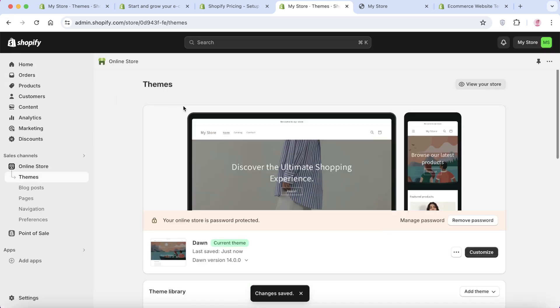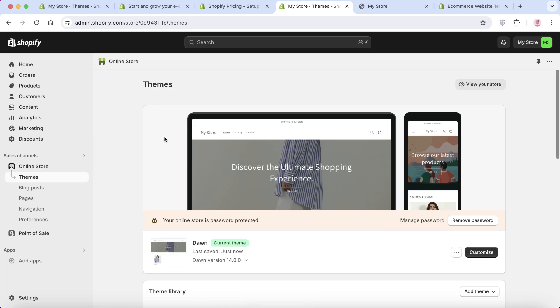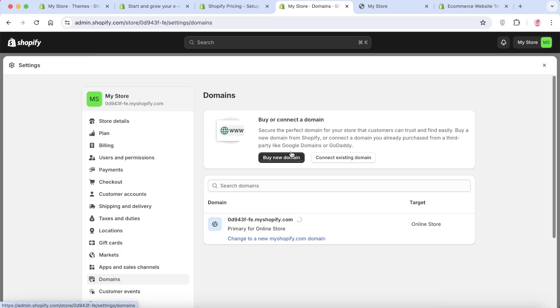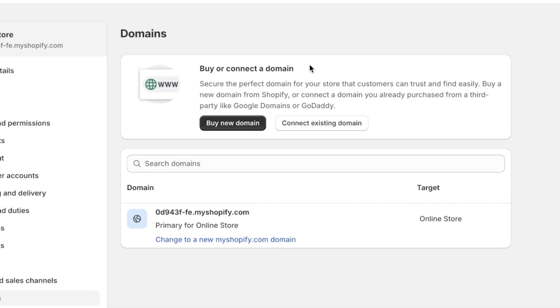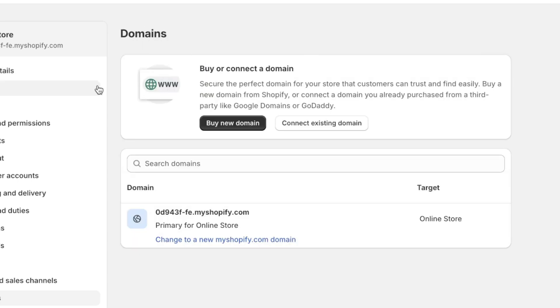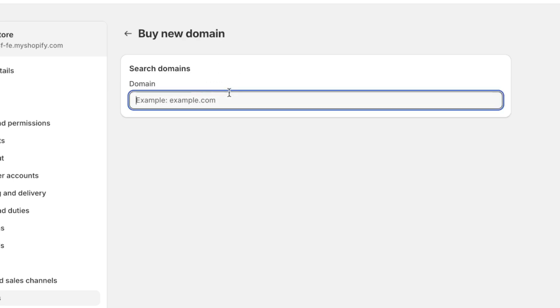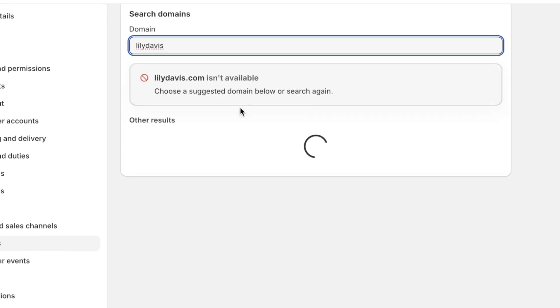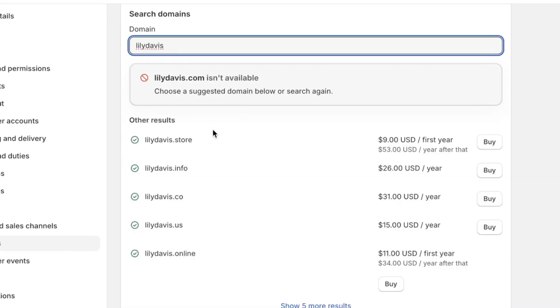Now, for the final step, which is setting up a custom domain. This is going to be the URL of our store. To do this, click on settings on the bottom left and then click on domains. If you already have a domain, click on connect existing domain and follow the instructions that will be provided to you. But if you don't have a domain, click on buy a new domain. And then once you click on buy a new domain, enter the domain name that you want. If it is available, you can purchase it and once done, it'll be automatically available to your Shopify store.